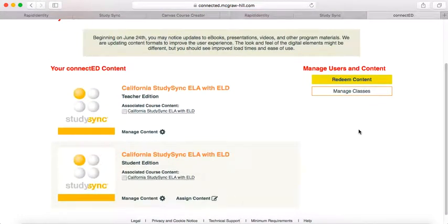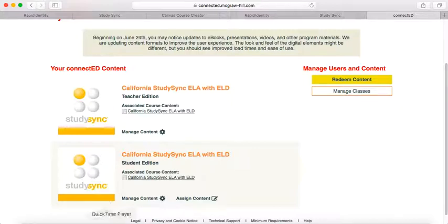The next video will help you set up your classes in StudySync. Thank you very much.